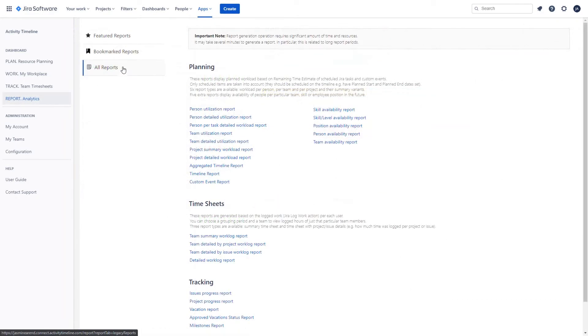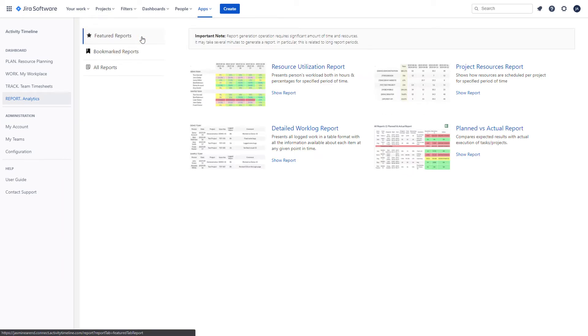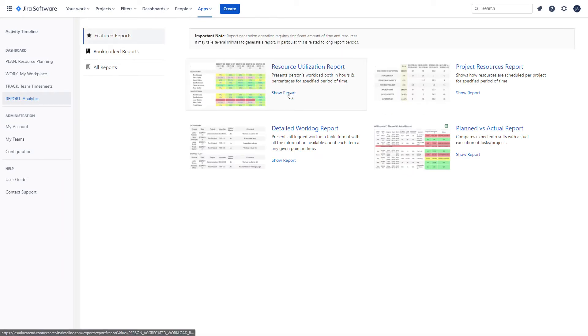A variety of reports allow you to forecast the workload of resources and understand how and where they get utilized.